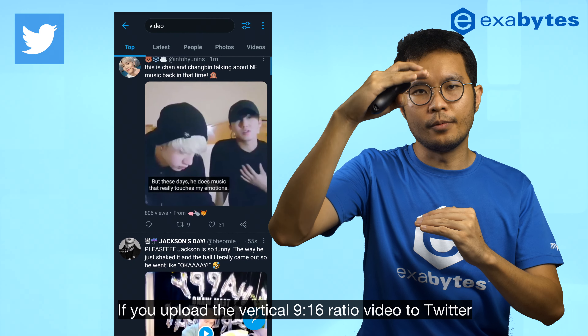LinkedIn vertical videos have the same maximum aspect ratio as Facebook: 2:3. If you upload a 9:16 video, it will crop a little bit at the top and bottom section. It's still fine if the important subject or area of interest remains mostly in the middle.